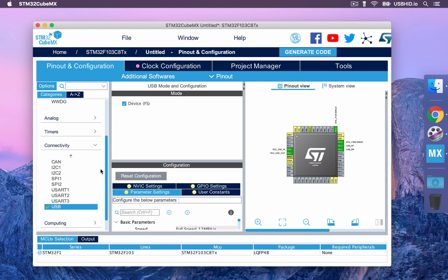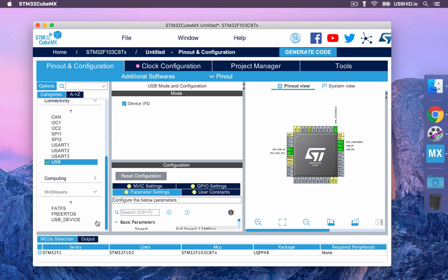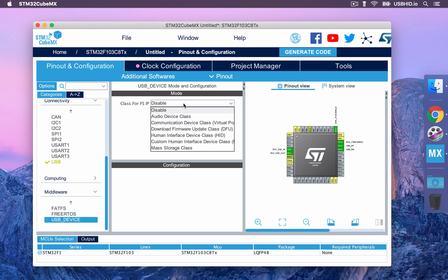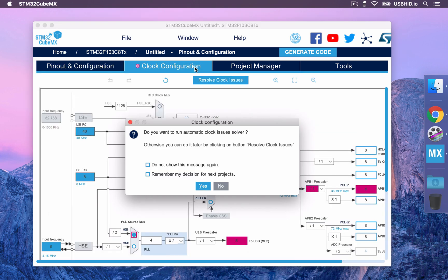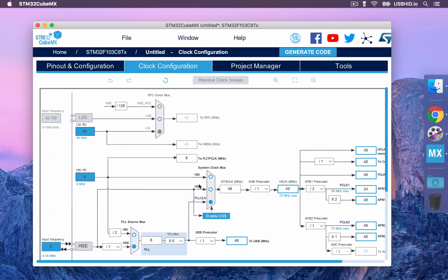Next up, we have to choose the USB device middleware that we want to work with. In our case, it is going to be the custom human interface device class. This is going to speed up the process of designing our HID device. Now we can move to the clock configuration tab in order to automatically set up all the clock signals on the blue pill. Alright! We are all set.